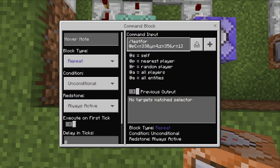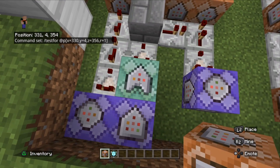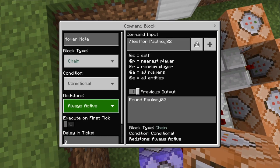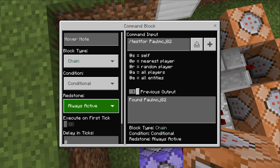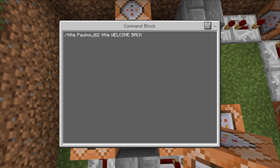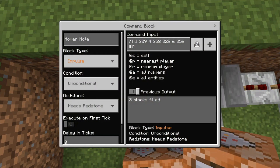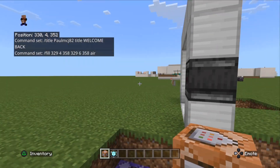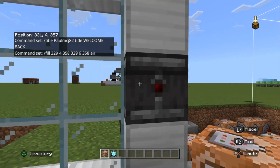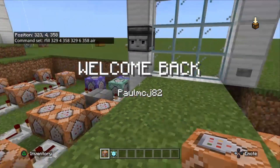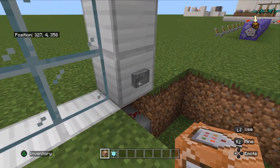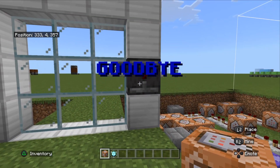The second set of commands is what makes this work in the first place. It's a testfor command with the x, y, and z equal to the position, and a radius equals one. It goes into a chain command block — always active and conditional. It sets off the sequence: a title command using the player's name with 'welcome back'. Then into the last command block which fills that same area of the door with air, opening it. That's what those two sets of commands do — detect you, show your message, walk through, then close behind you. There's a similar command on the other side to open the door.